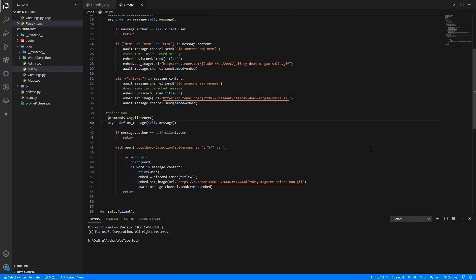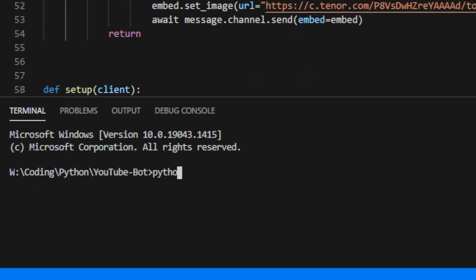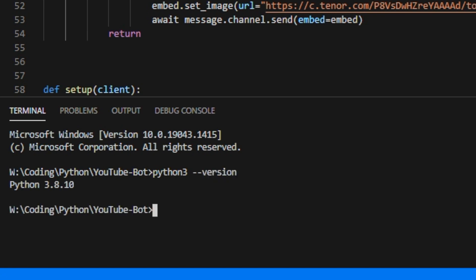Okay, so first step is just to double check what Python version you're on. So come to your terminal and type python3 --version, and as long as you're above 3.8, so as long as you have 3.8 or higher, that is fine.